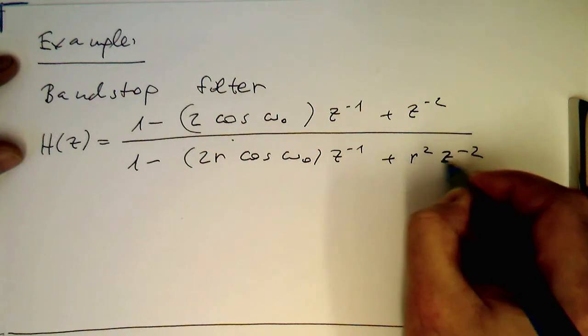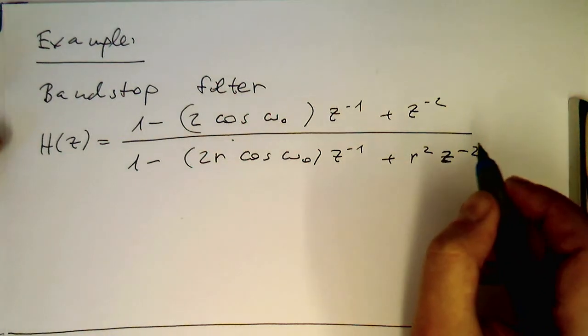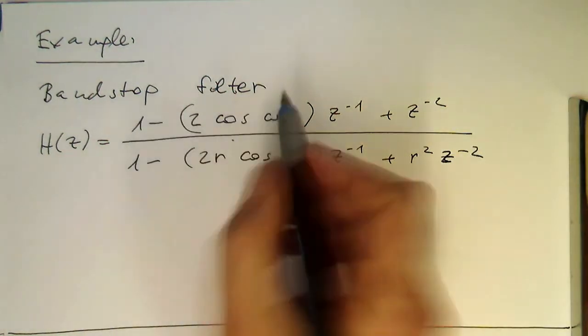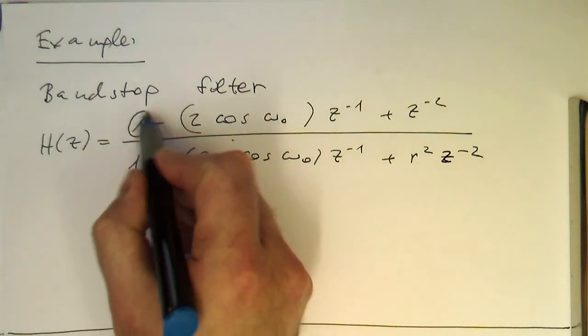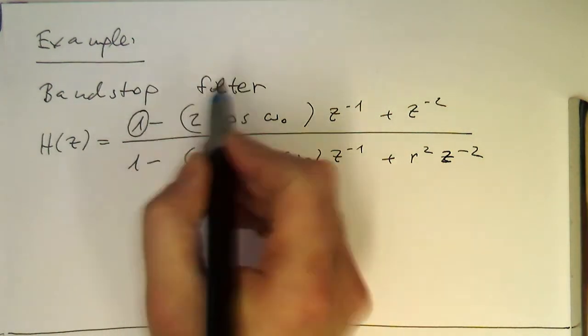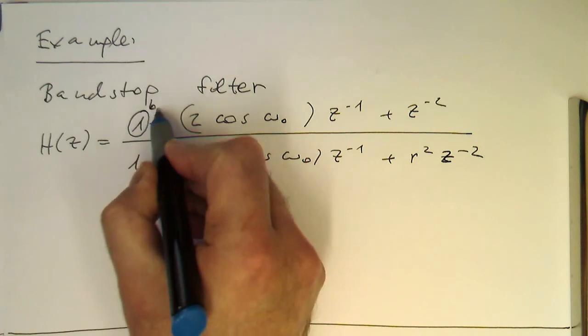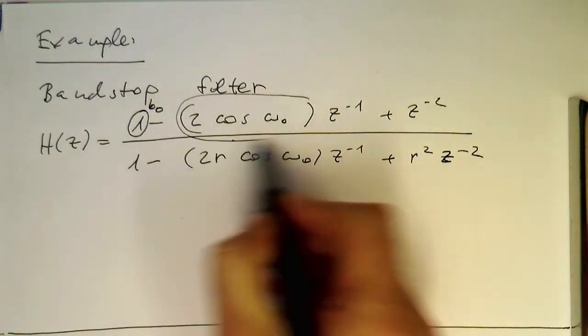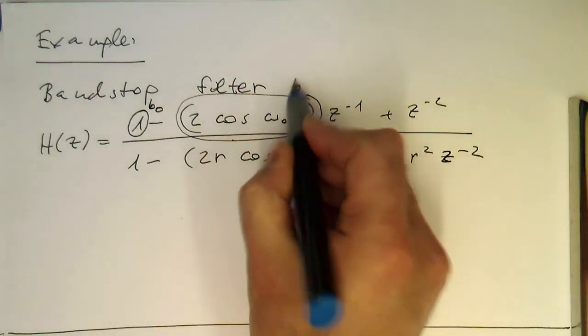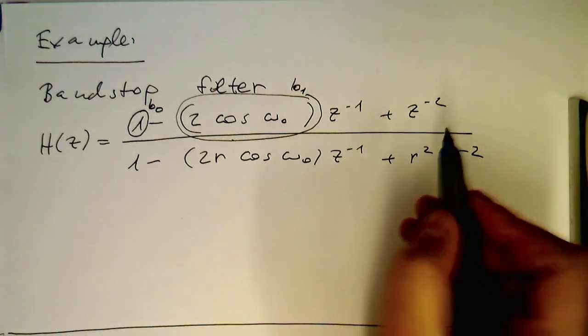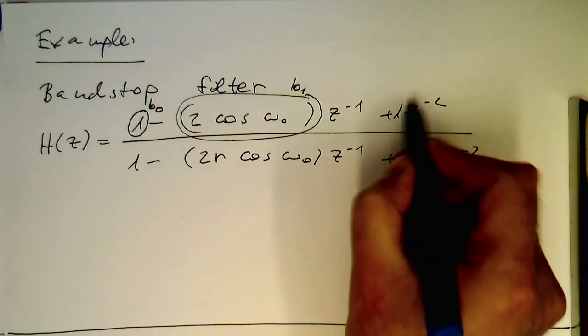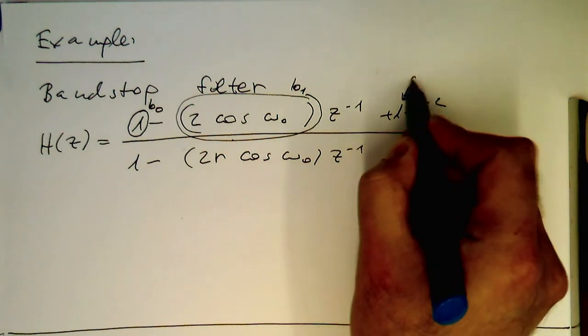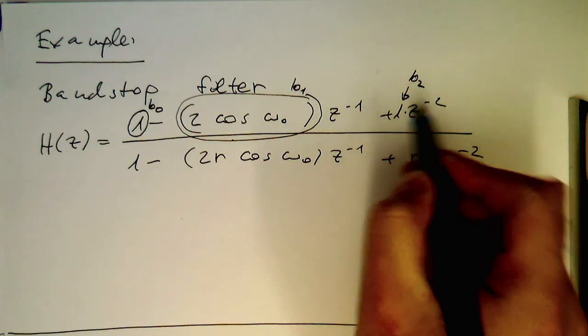Now we have got these different coefficients here. The 1 here is our b0 coefficient in our convention from before. This here is our b1 coefficient. Then we've got a 1, and this is our b2 coefficient.